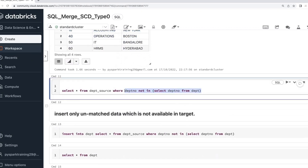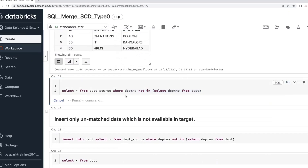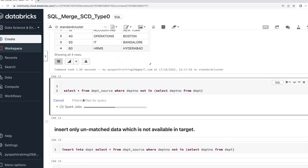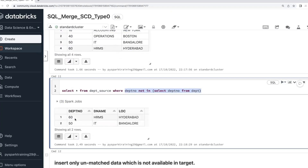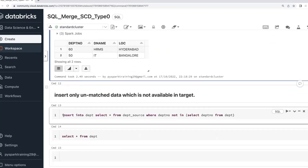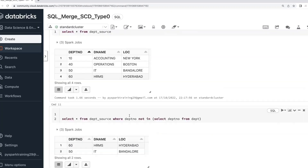Anti-join is the same as NOT IN or NOT EXISTS — a left anti-join. All are the same. So since 10 and 40 are already in the target table, when you select from the source table using NOT IN, it will give you 40, 50, 60 — and then you can do the insert. Or you can use anti-join; both are the same.